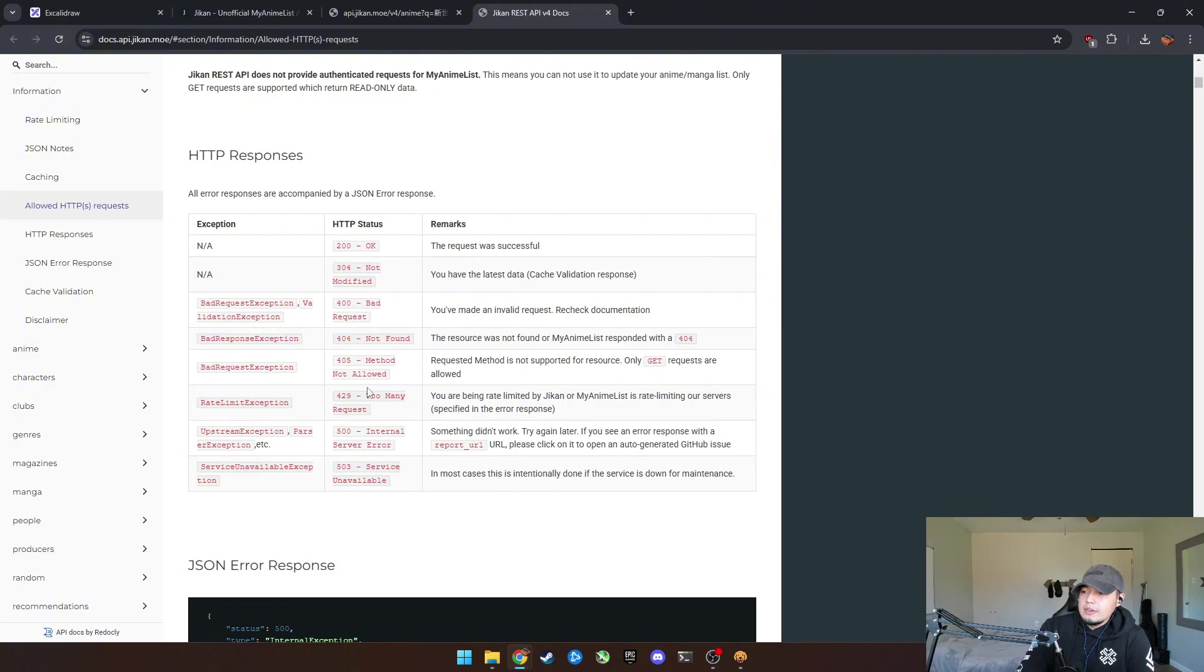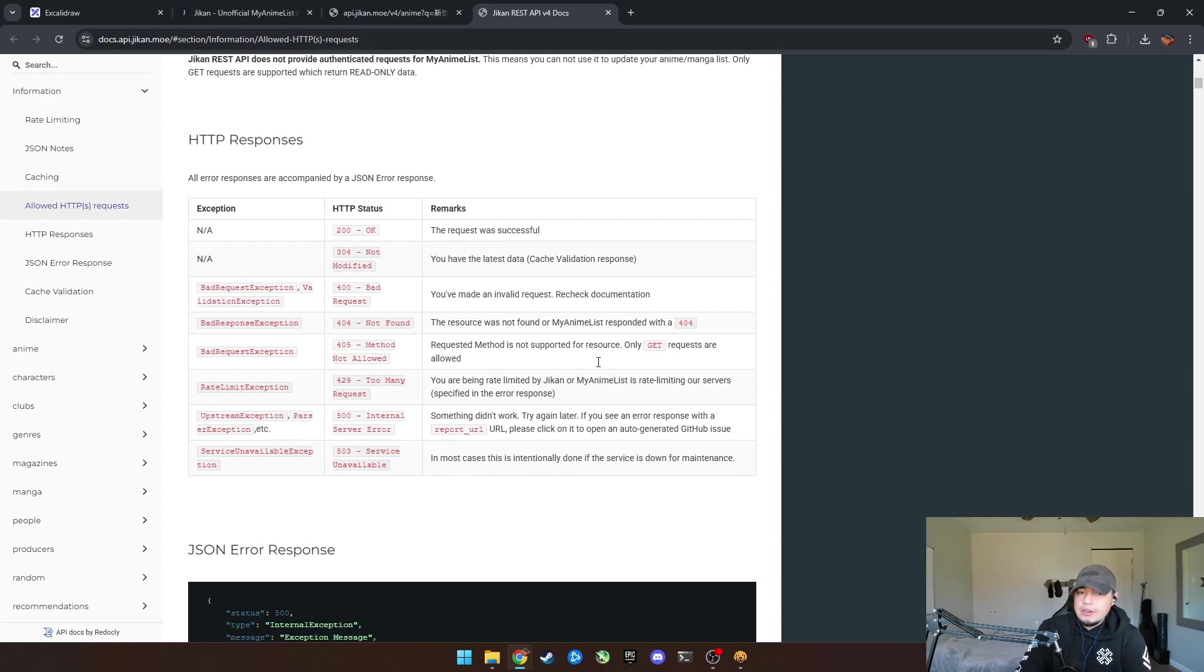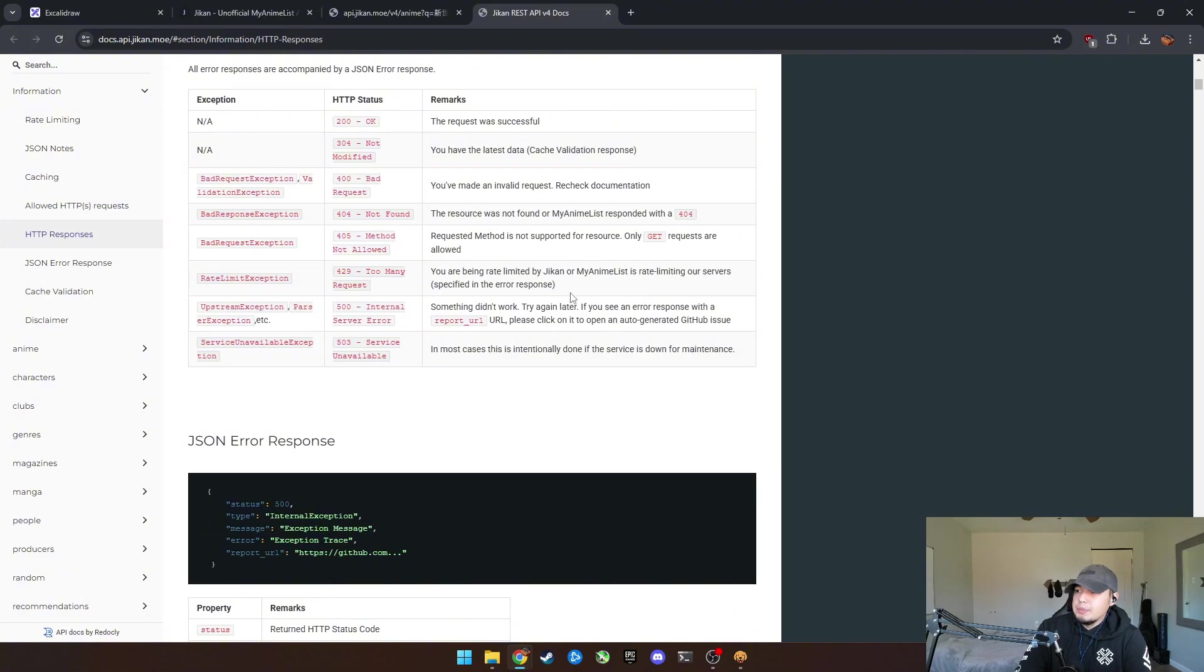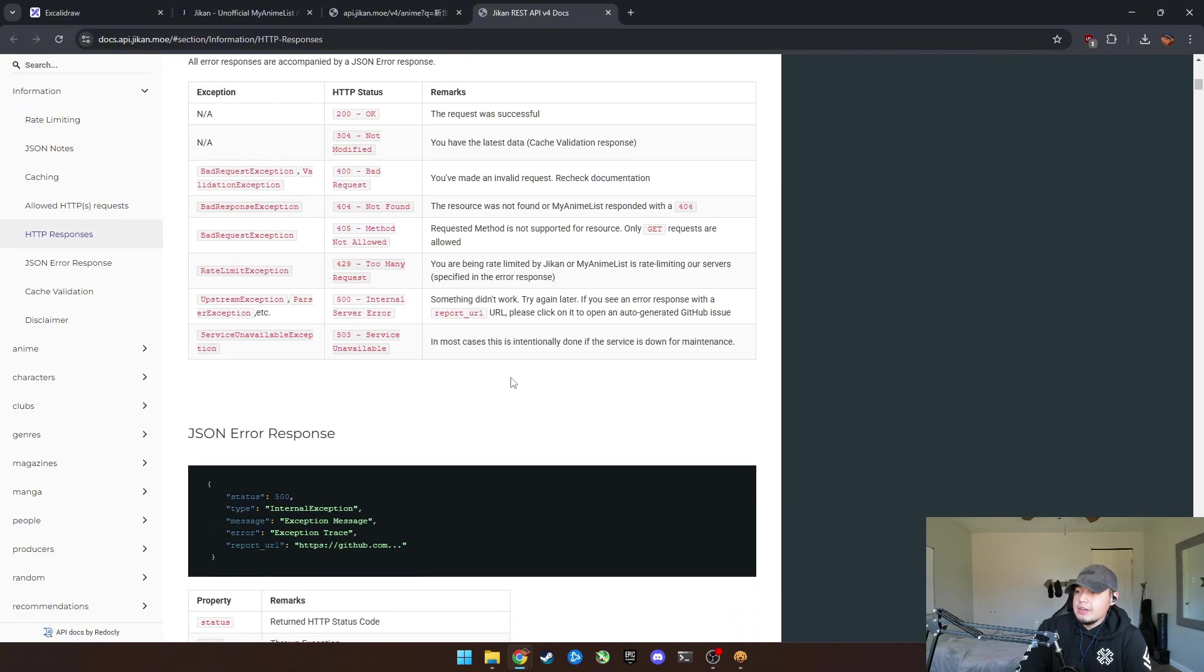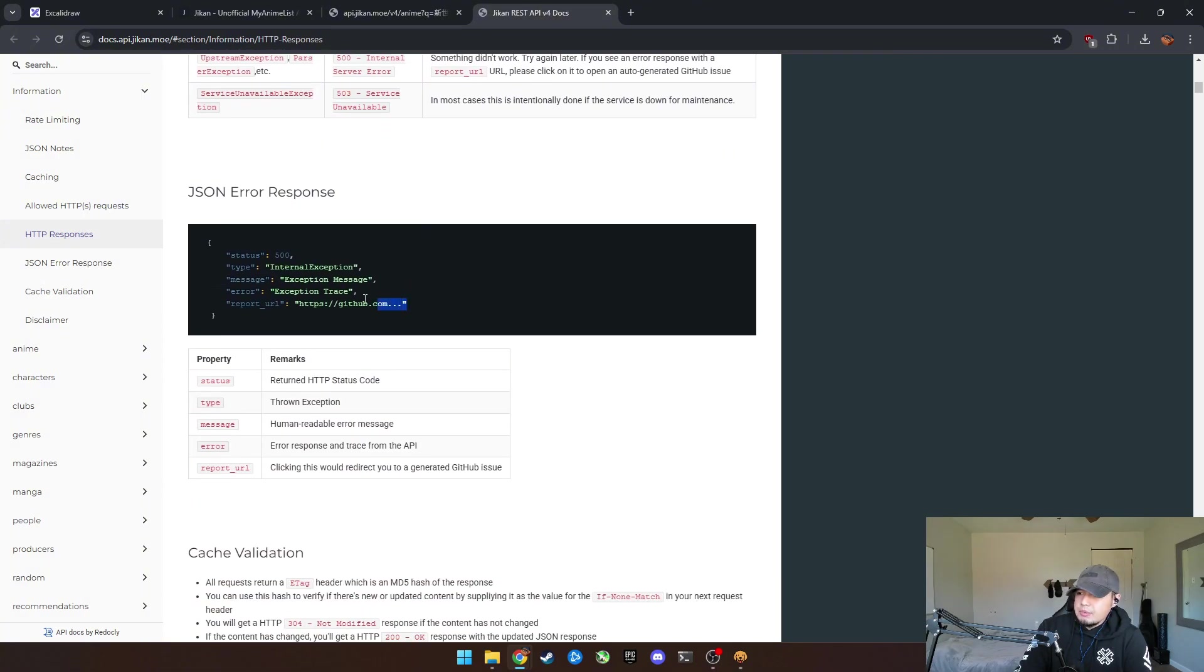These are super important to kind of understand and get an understanding of how they work because you'll be dealing with these a lot. And you'll have JSON error responses. So basically this is how the error response is going to look.